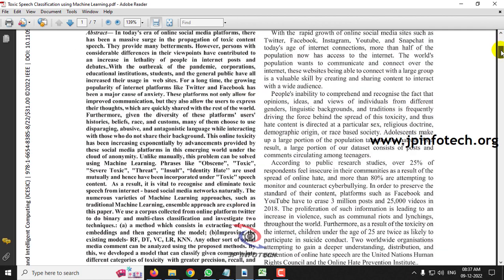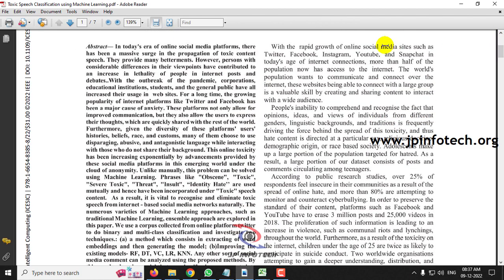Before seeing the execution of the project, let me brief about this project. Due to the rapid growth in the internet, the usage of online social media platforms is also increasing. Especially after the COVID lockdowns, people are involved more in online social media platforms like Twitter or Facebook. This makes the increase in toxic speech classification also. Toxic speech not only threatens people by words, it also gives severe pain to people through harmful language.